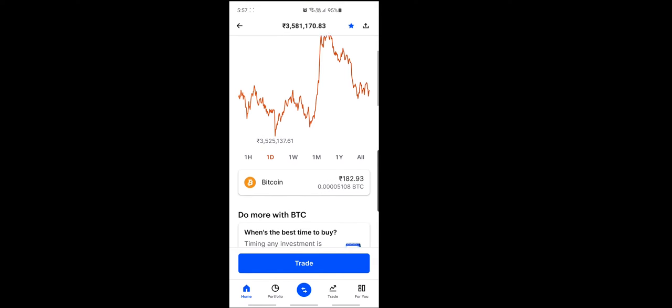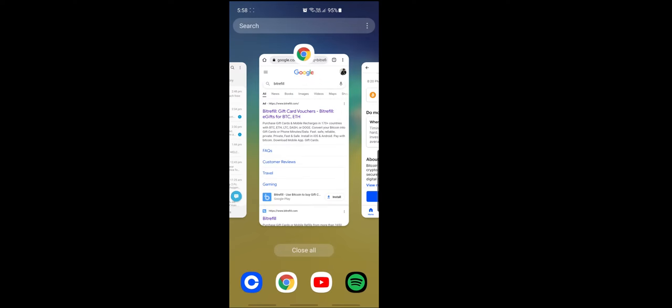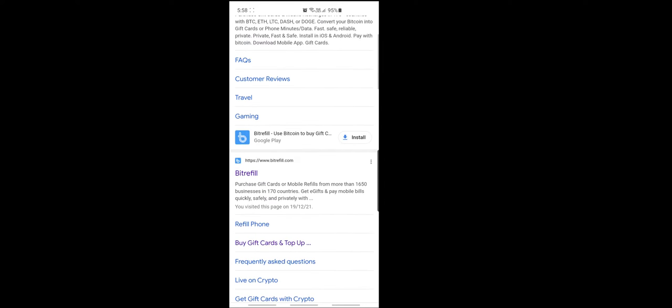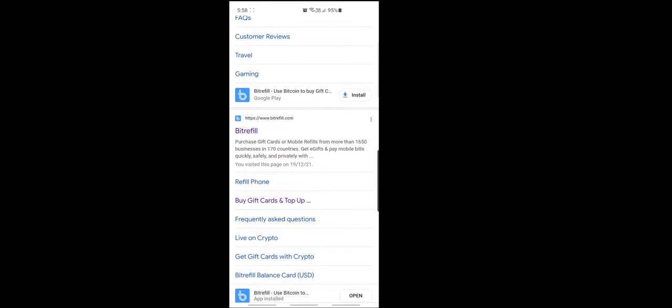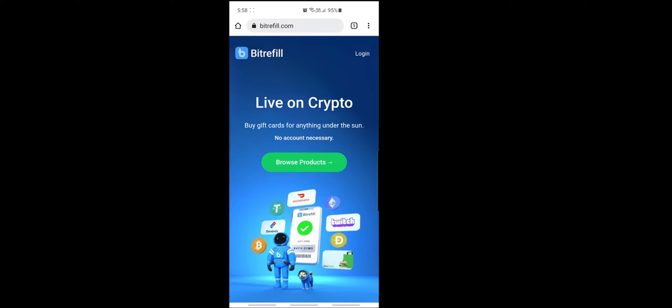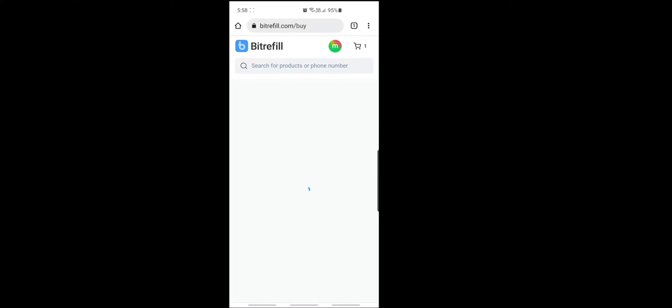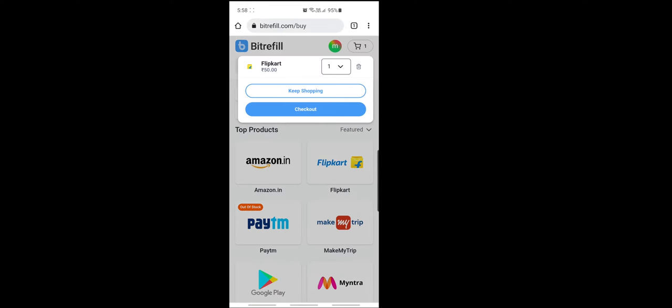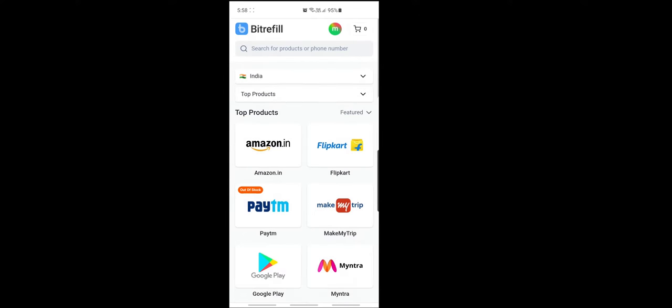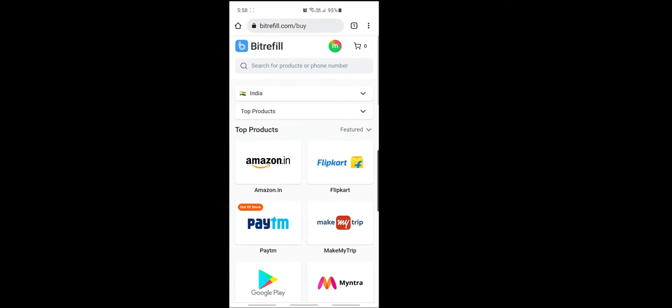I will show you the process. See, in Google, type BitRefill. So you will get an application or you can go through that website. So here, login first. You can create an account using an email ID and password. I already created an account, so I logged in. So here you can see India, right? You can change the country.